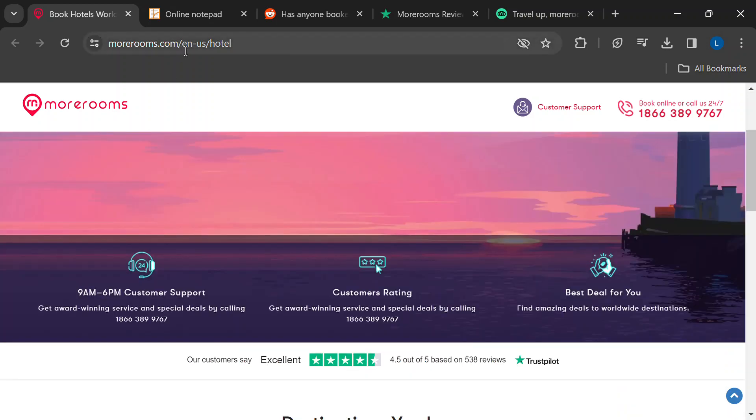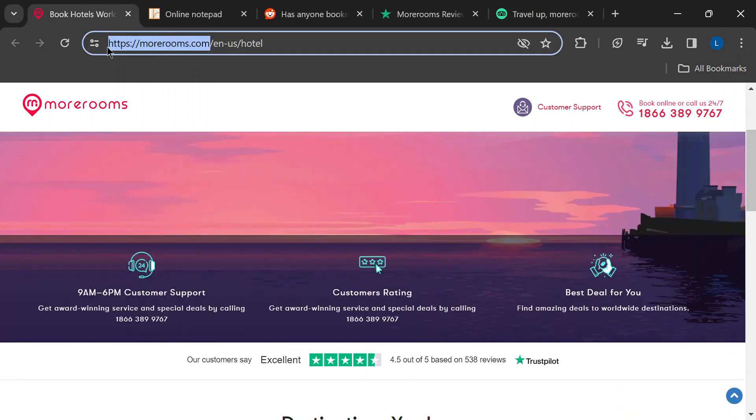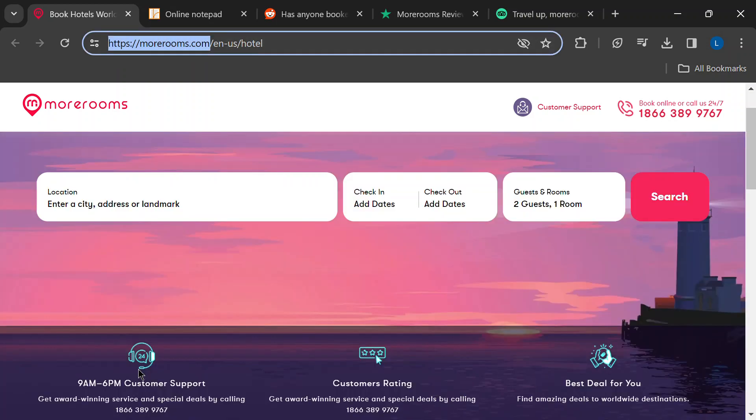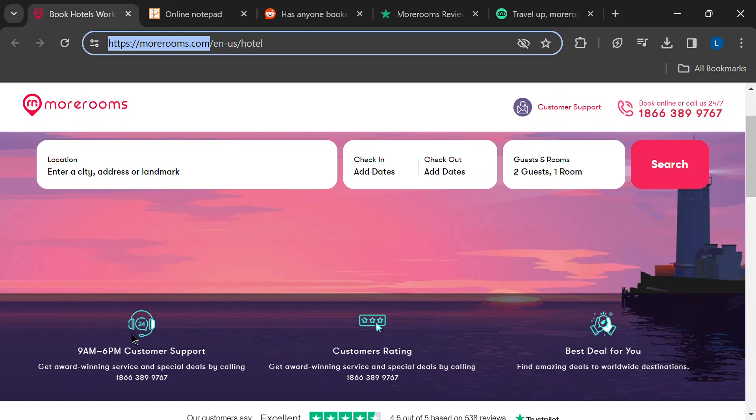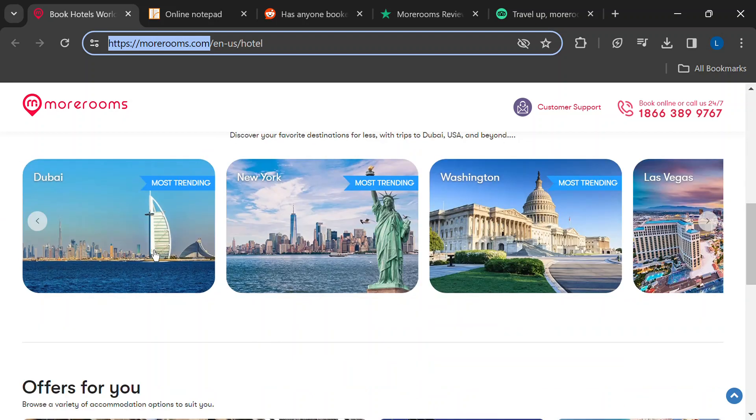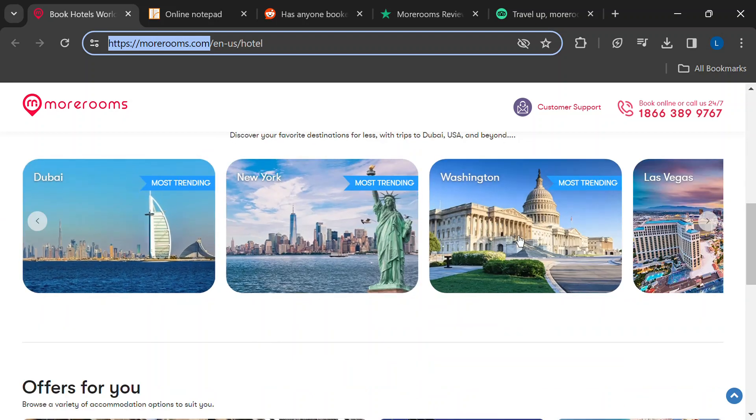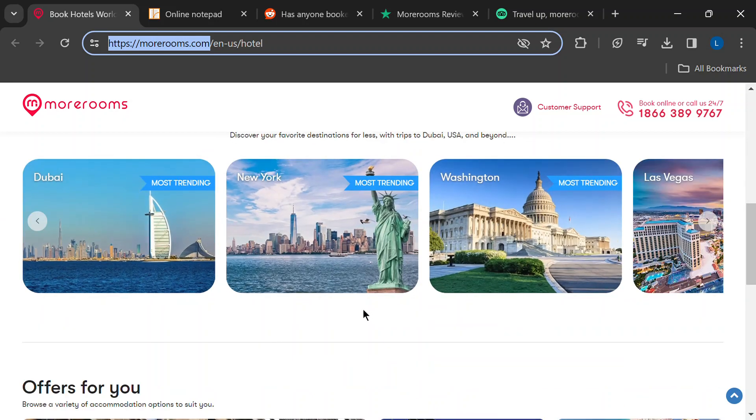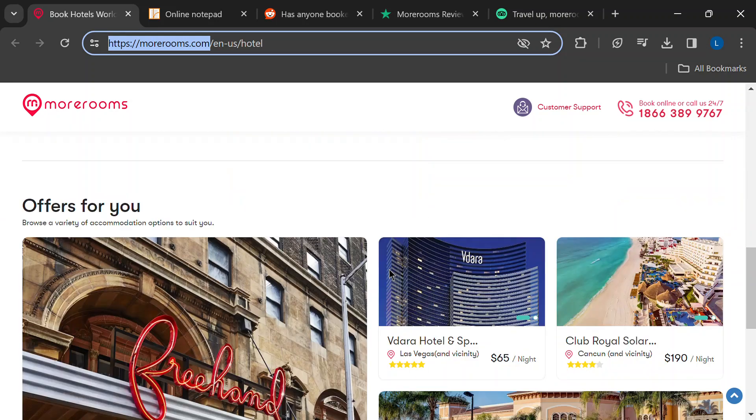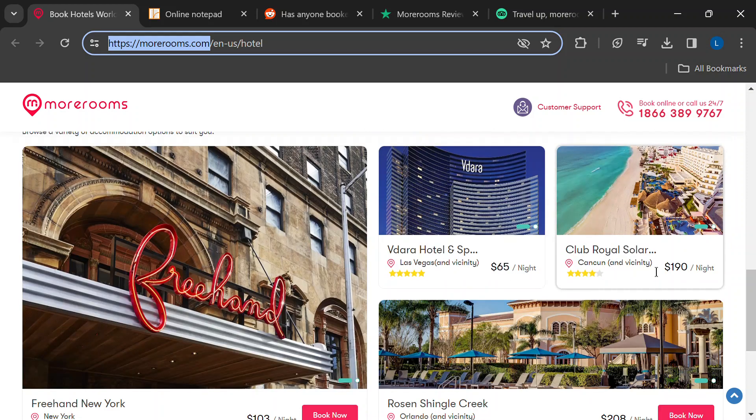Have you seen their ads? They promise amazing hotel rates on millions of properties worldwide. Sounds too good to be true, right? Well, let's dig in and see if MoreRooms.com is really legit.